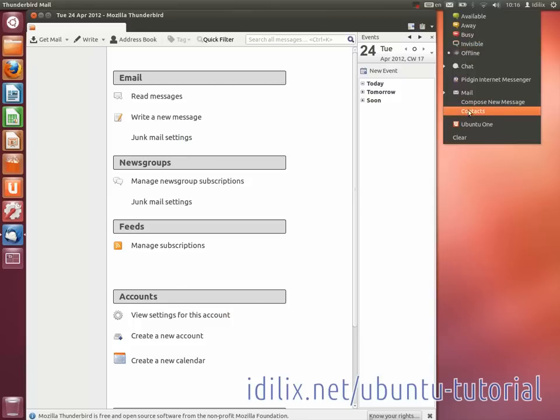Of course, you can also check your email accessing your email provider website with Firefox.